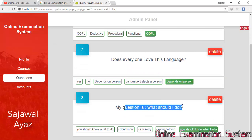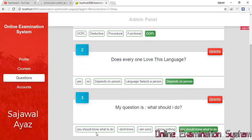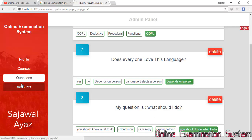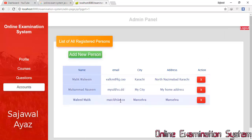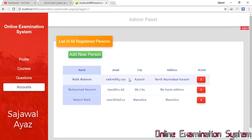The question I added is visible — for example, 'What should I do?' with options like 'You should know what to do', 'I don't know', 'I'm sorry I know nothing', and 'You should know what to do'. The fourth section is Accounts, where all registered students are listed.